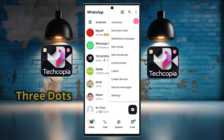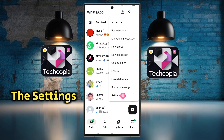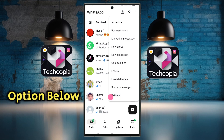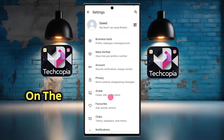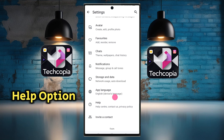After clicking on the three dots, you will see several options. Click on the Settings option. After clicking on the Settings option, scroll down and click on the Help option.